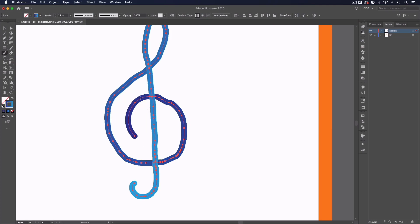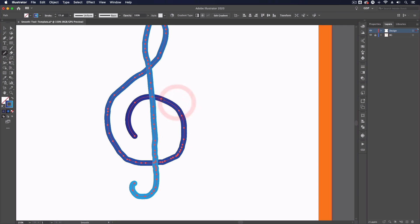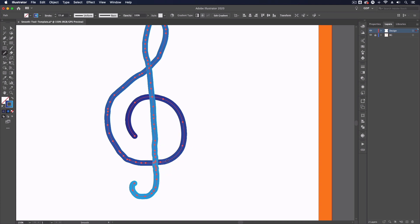The more we click and drag over sections of the path the smoother in theory it should become. So we've got some quite tricky areas here which I'm just having to click and drag over multiple times and as you can see this is doing a pretty good job of smoothing this out.